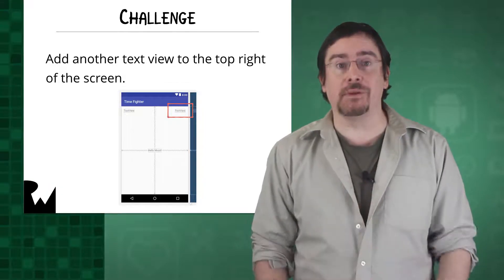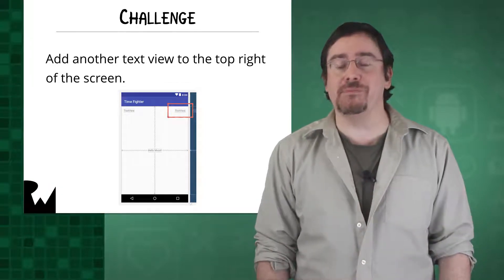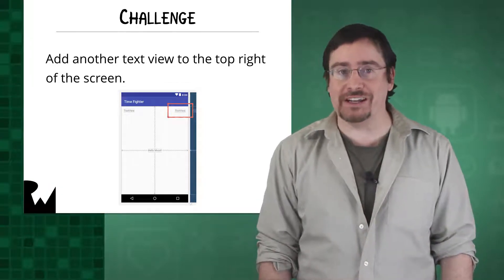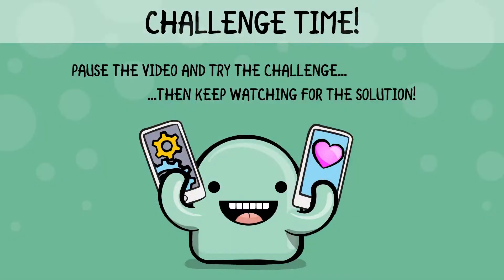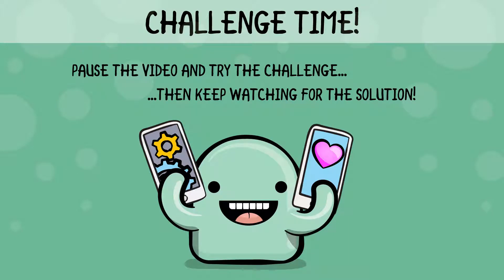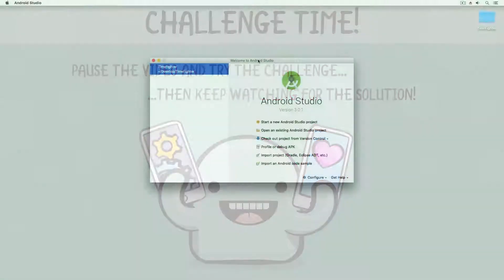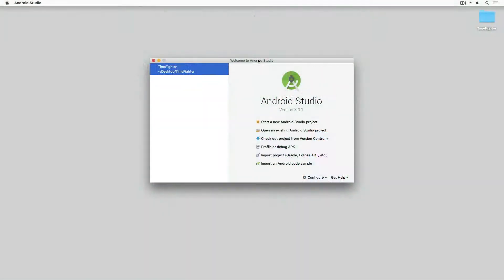Pause the video and give it a try. How'd your challenge go? Hopefully you didn't get stuck, but if you did, feel free to follow along.